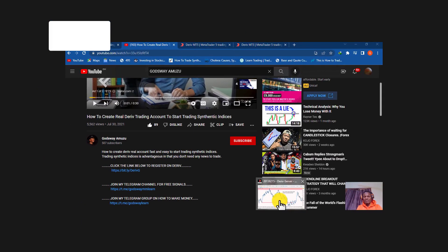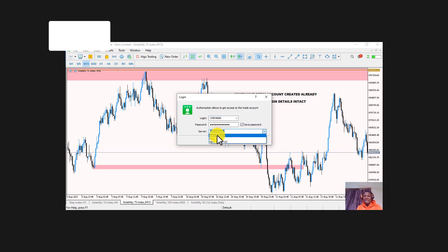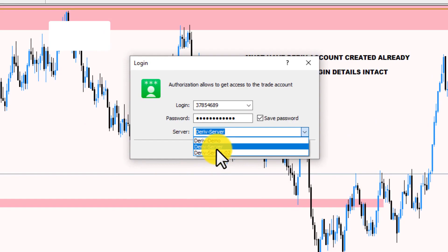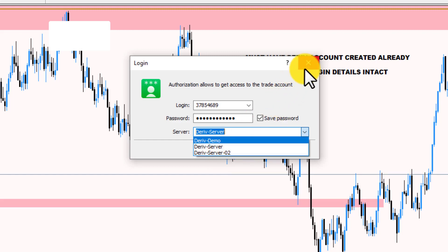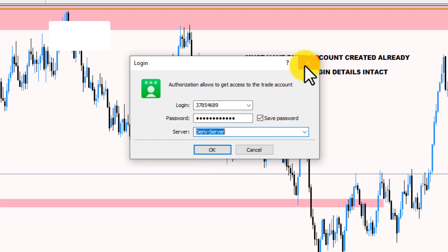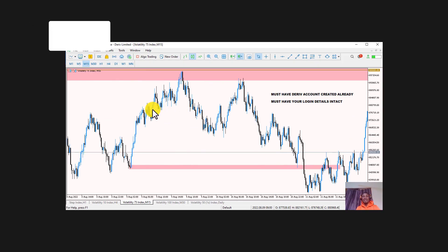With your login details, enter your username and password. Then select your server: if it's a demo account, select 'Demo'; if it's server one, select that; if it's server two, select 'Deriv-Server 02.' Once done, your account will be logged in.